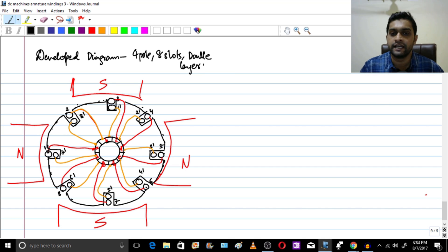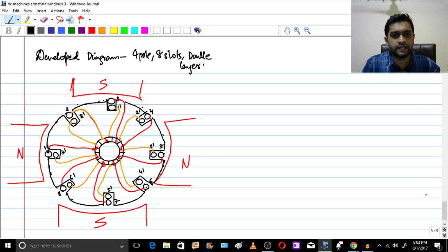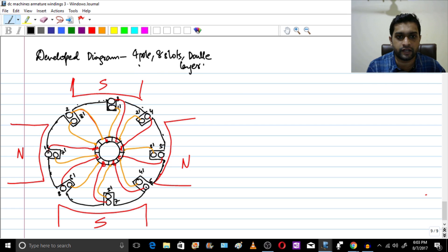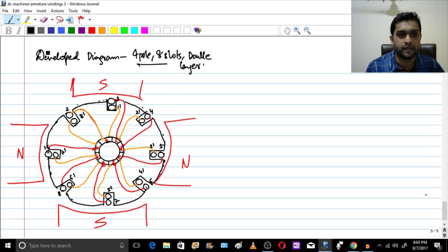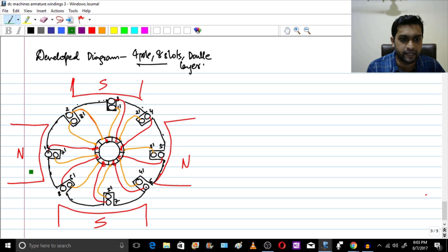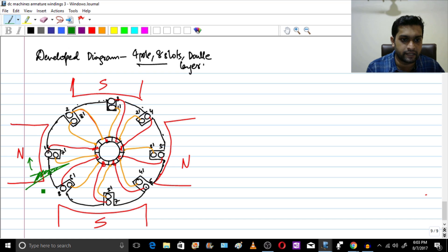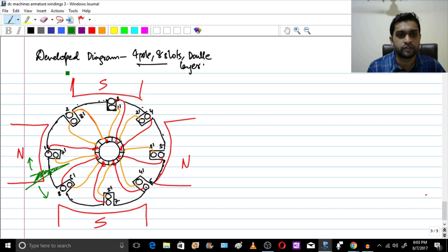In this case the number of poles is 4. This is the diagram we have drawn earlier to show the lap winding, but we need the developed diagram. So let us make a cut here and develop it from these two sides.